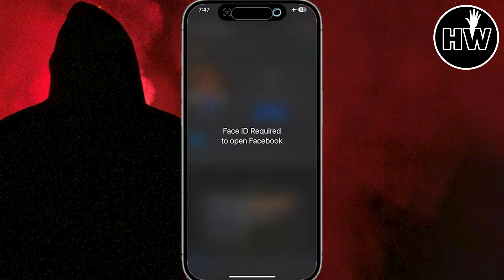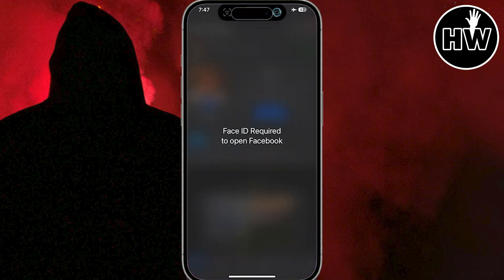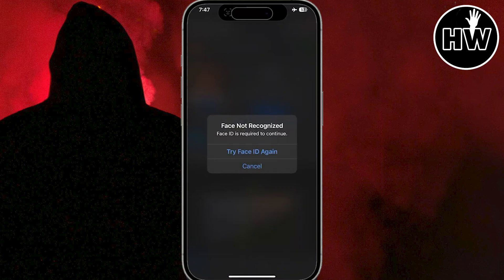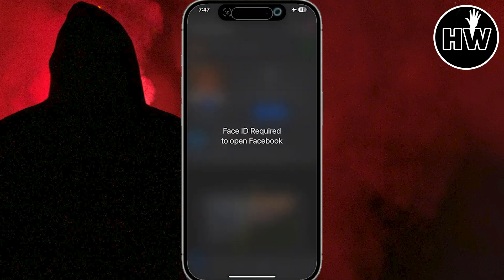There is one key benefit of locking an app with Face ID: your notification previews will not reveal any content from the locked app. If you find this video helpful, please don't forget to subscribe and I will be back with another problem solving video like this. Thanks for watching.